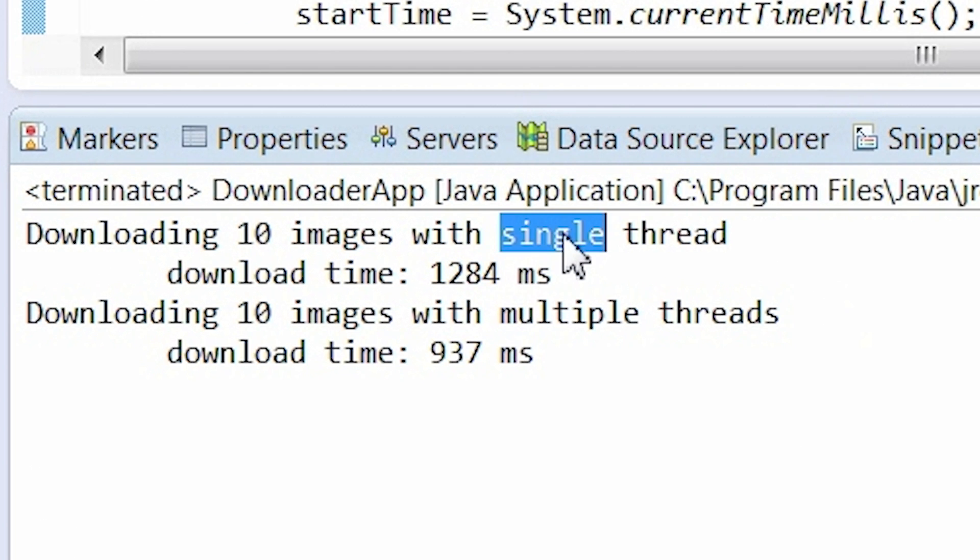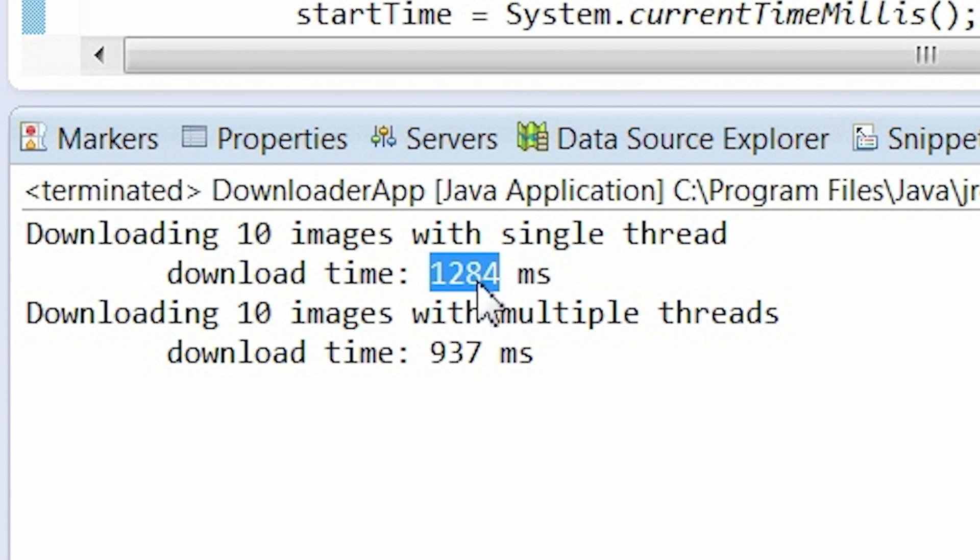Look at the download statistics. It took 1,284 milliseconds to download those 10 images in a single thread, one after another.